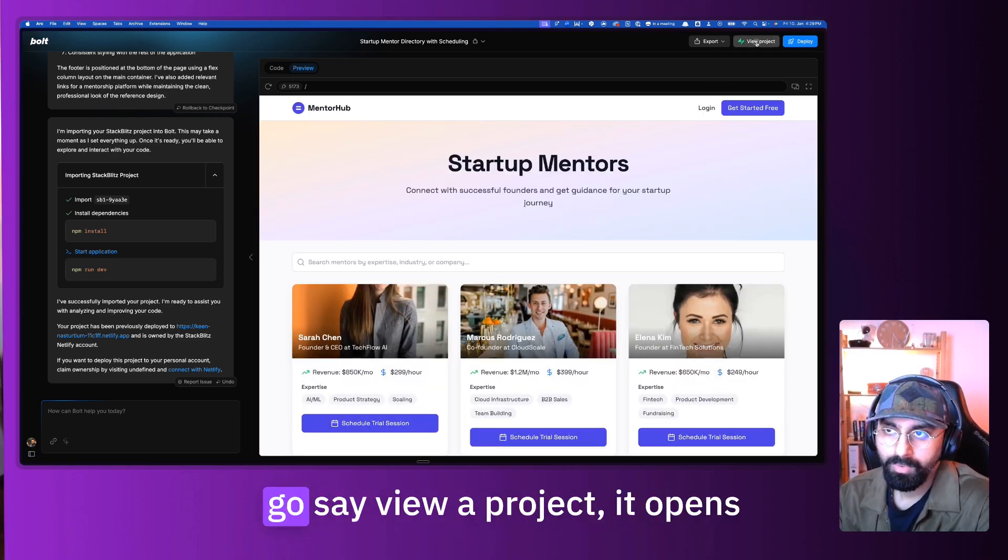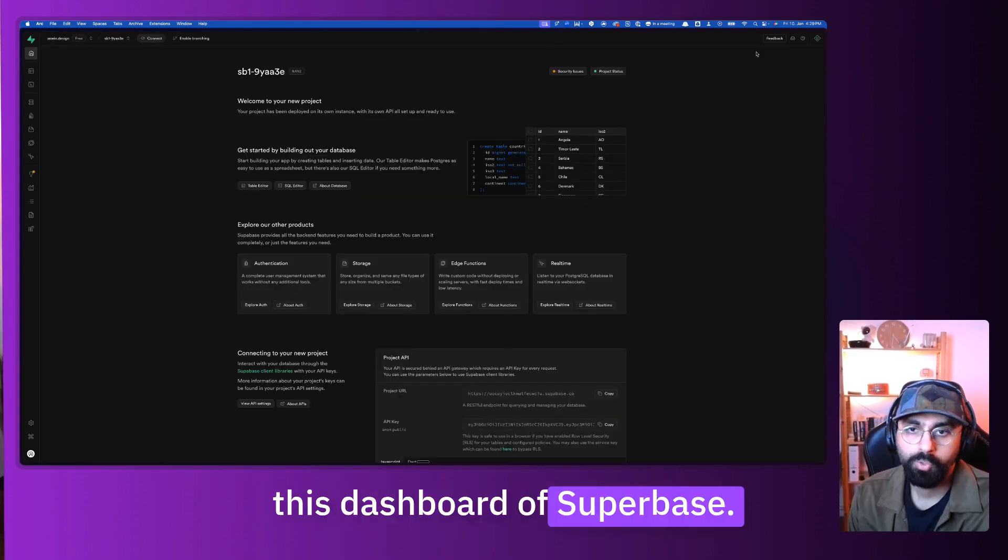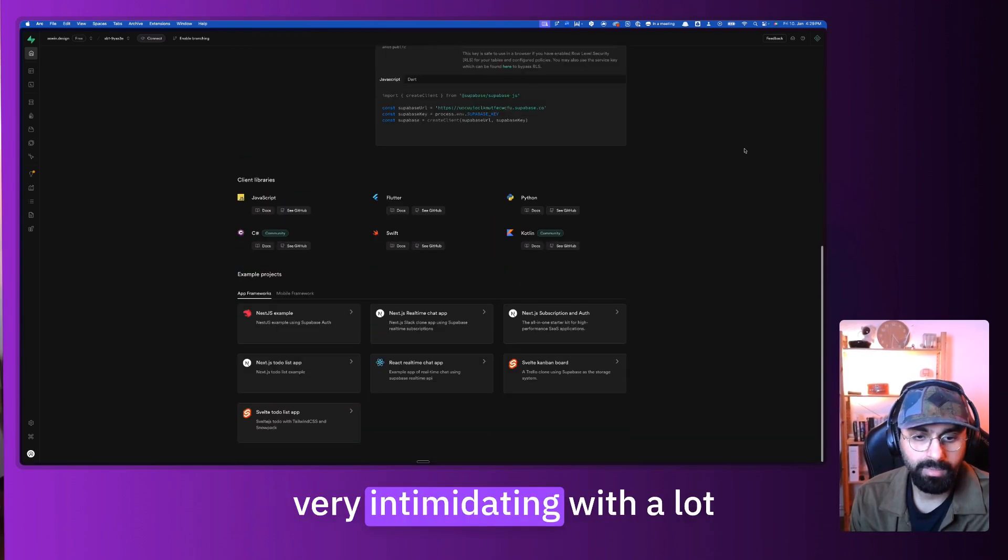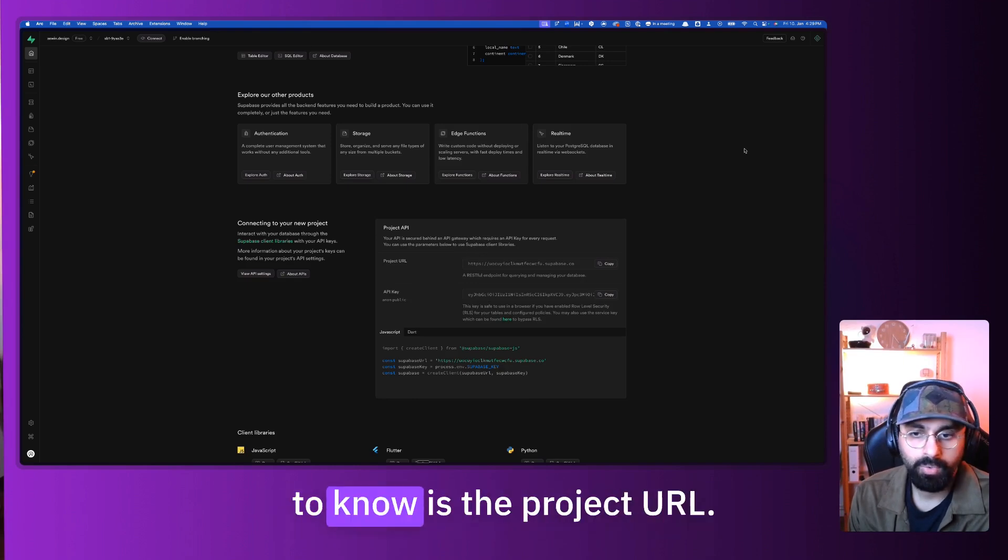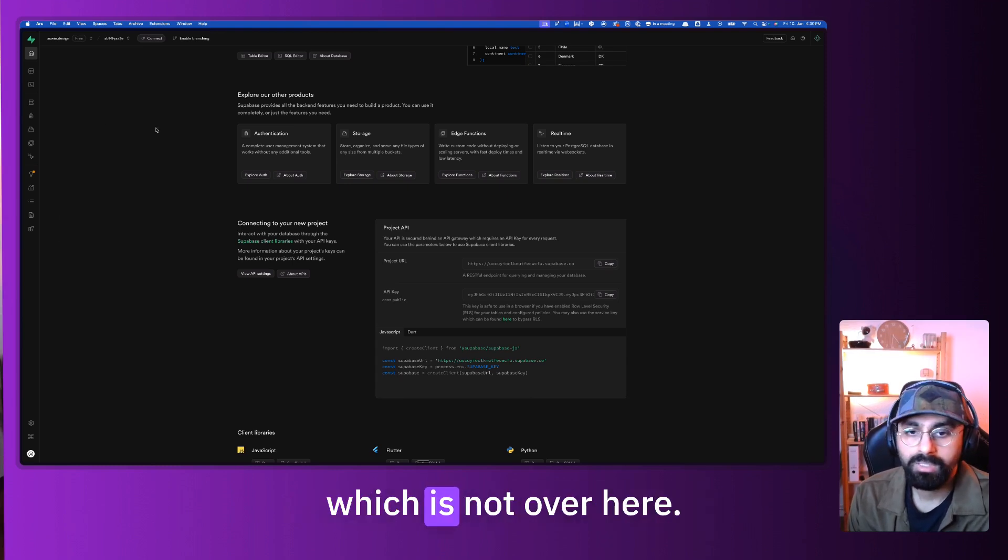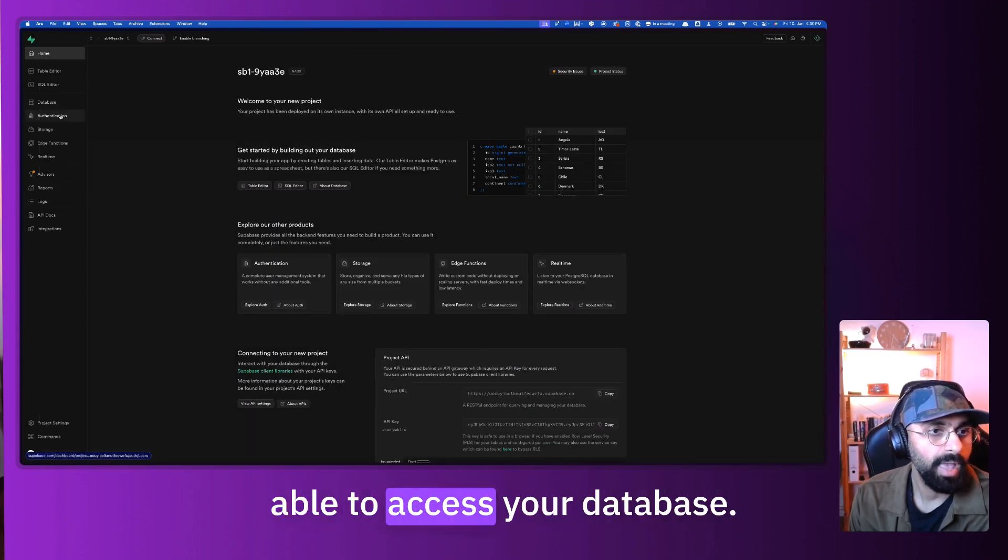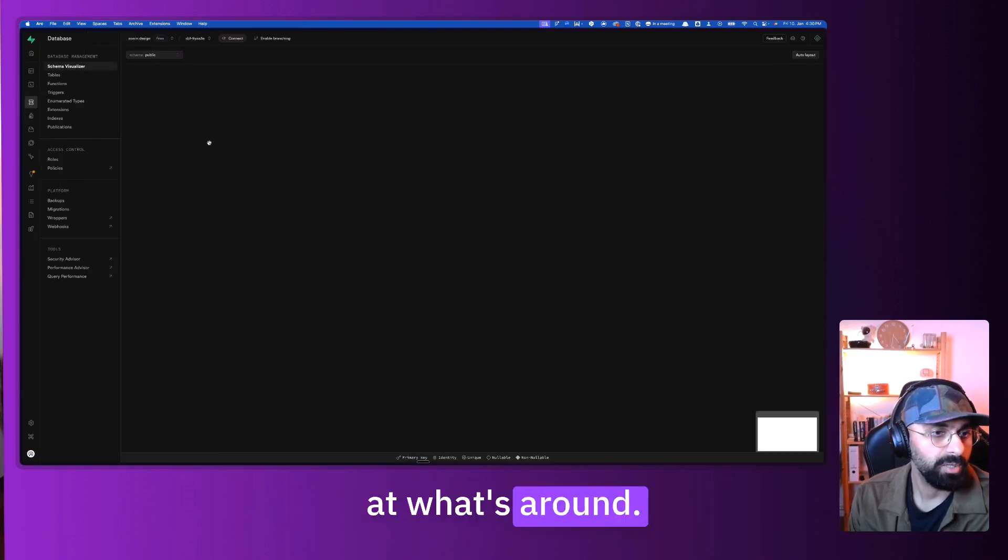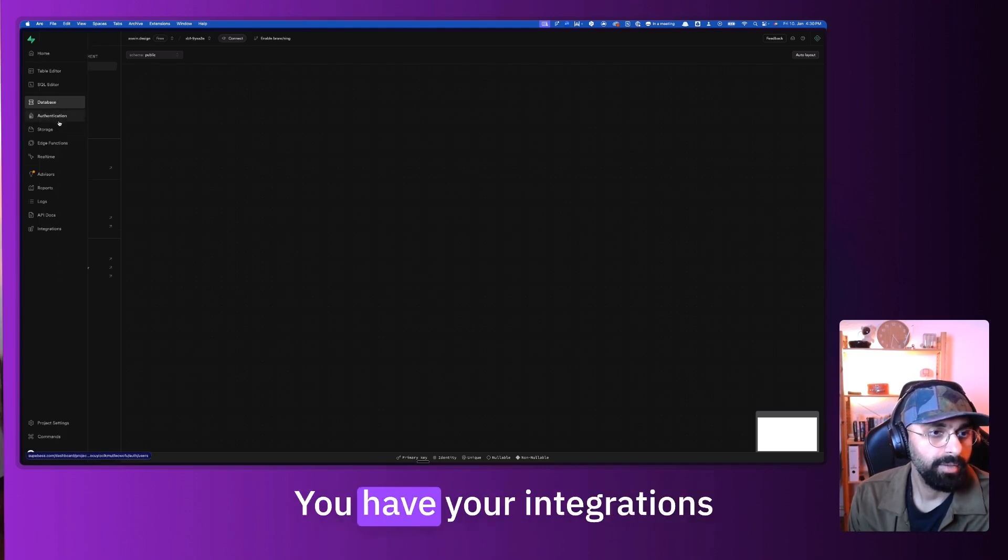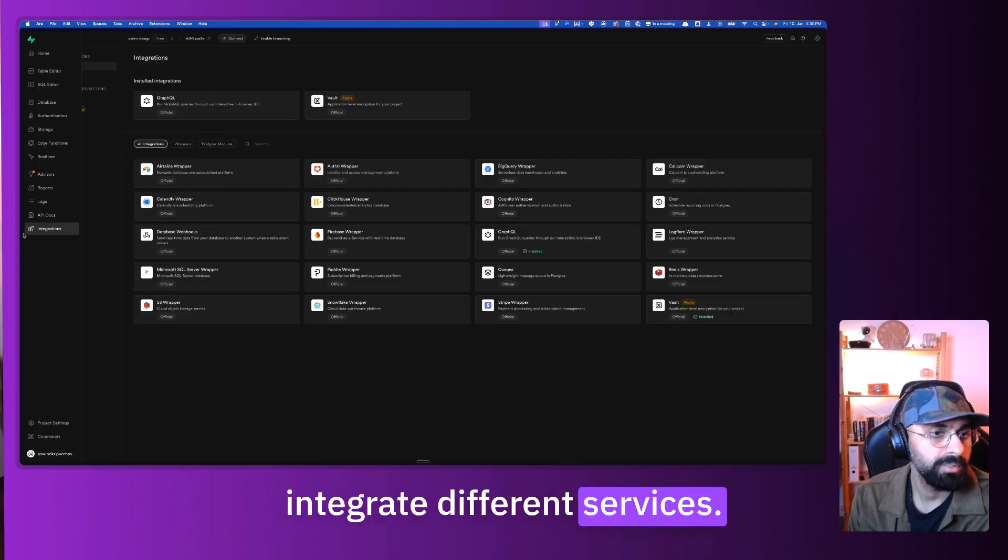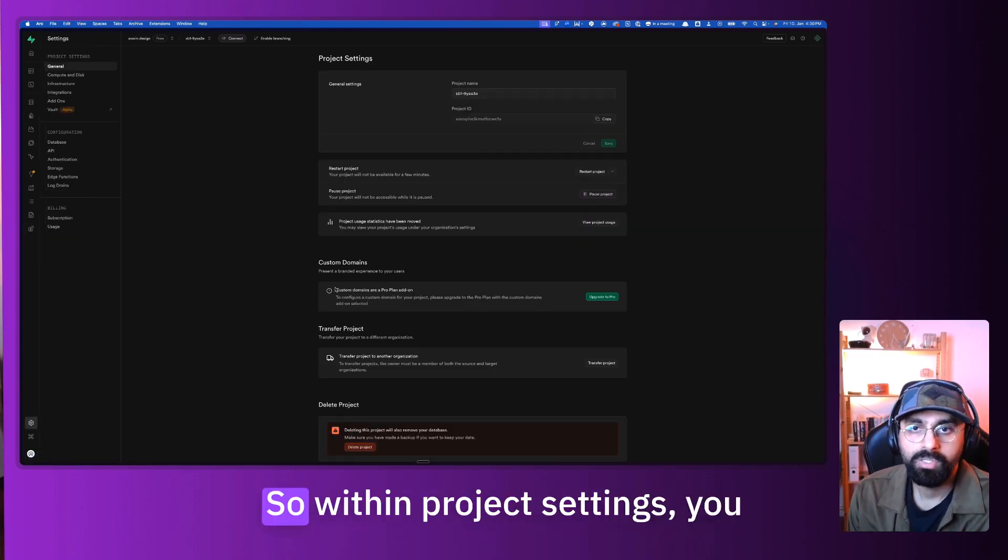When you go say view a project, it opens this dashboard of Supabase. Now there's a lot going on here. I know it's very intimidating with a lot of information, but the main things that you actually need to know is the project URL and there's another key, which is not over here. This is the public key. You need a private key to be able to access your database. So let's go look at what's around. You have your database option over here. You have your integrations with which you can integrate different services.